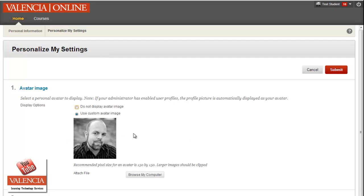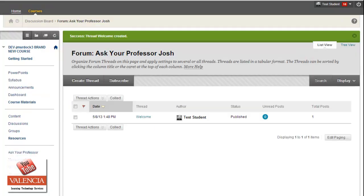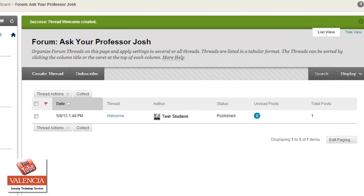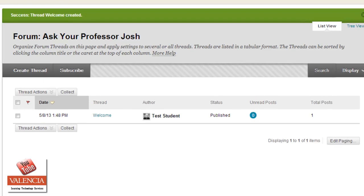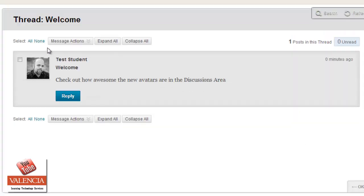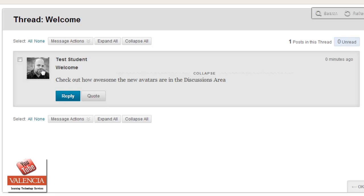It will show up in a variety of different areas. One of the areas is your discussion boards. This will show up under the author of a thread in a discussion board. And when clicking on it, you'll also see the replies going on with the avatar beside it. So it gives you a little better feel of who you're talking to inside the course, especially in this online environment.